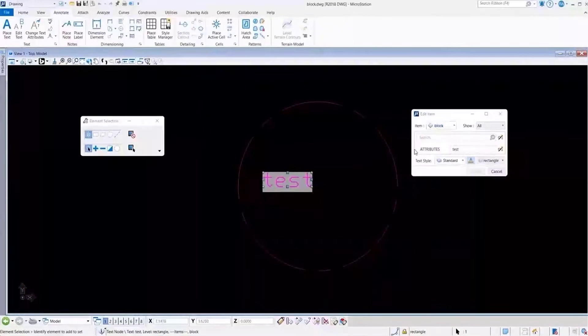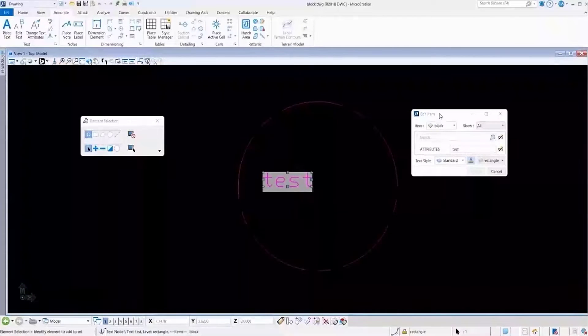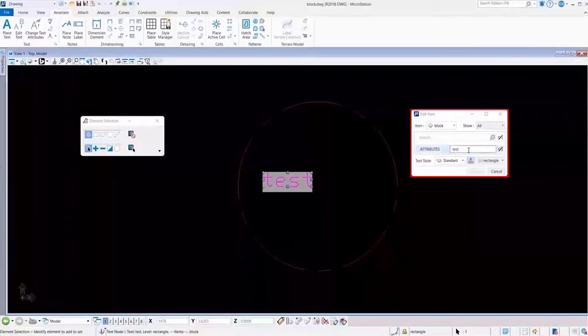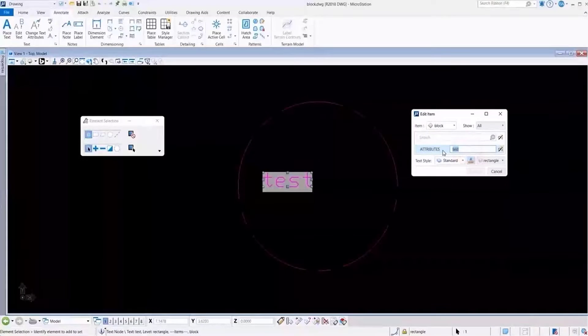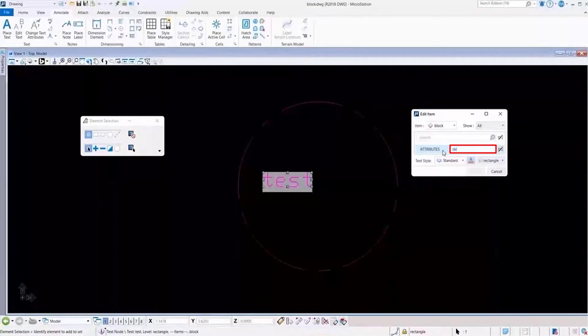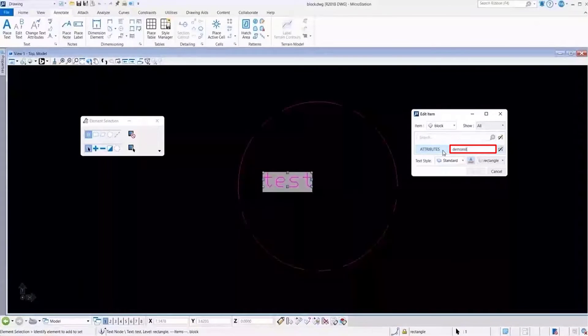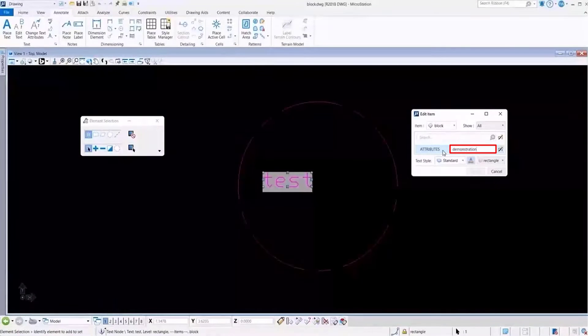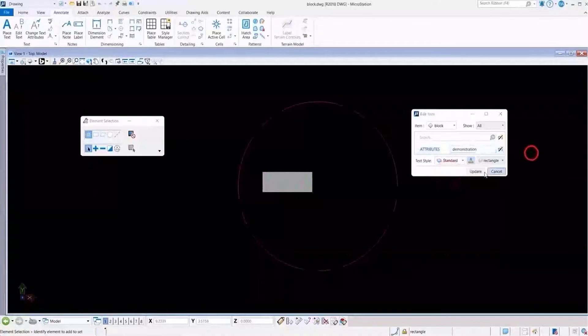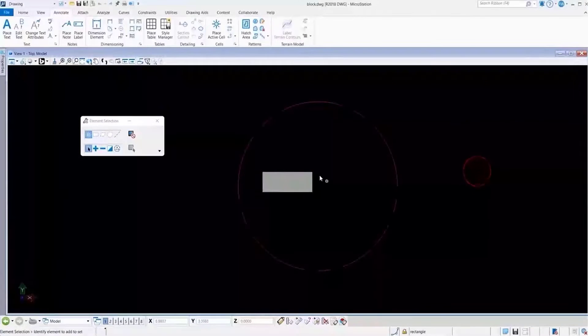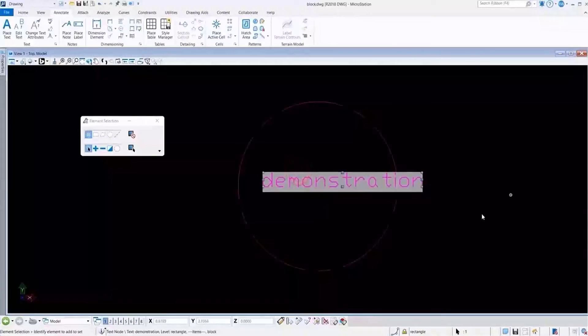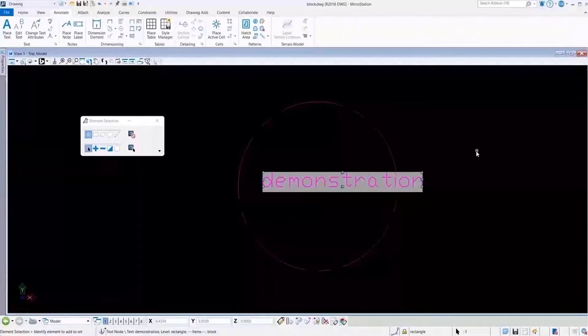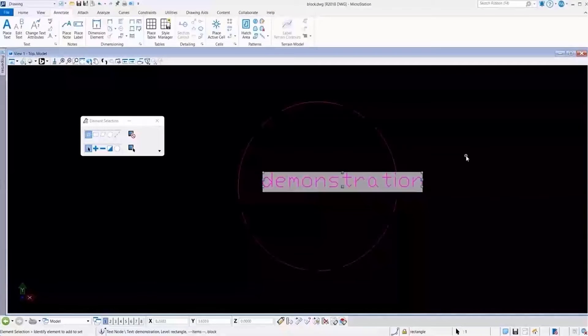I can simply just double-click on that element and the edit item type will come up, and I can put in whatever information that I want in here. Then I can just update that, and you see that will change that information in that property.